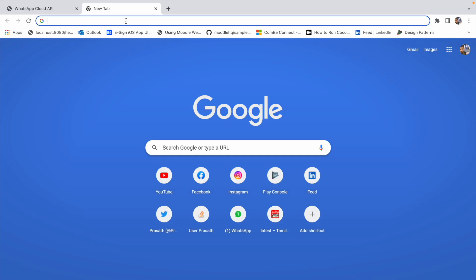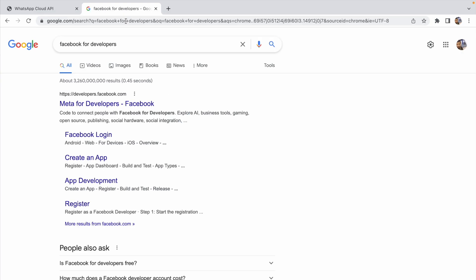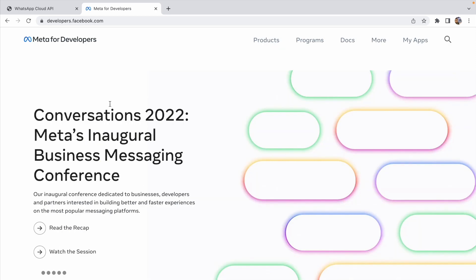I'm going to search for Facebook for Developers. You can see developers.facebook.com. Actually Facebook changed the name from Facebook to Meta. So I click this link and you can see the Meta for Developers site. In the top right there is an option called My Apps — just click that.